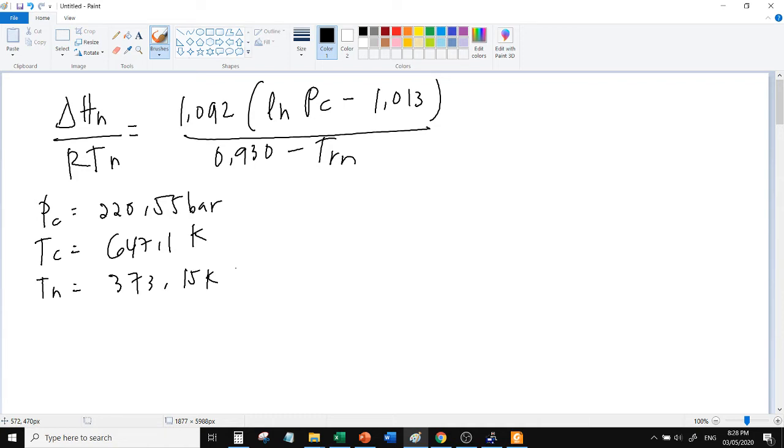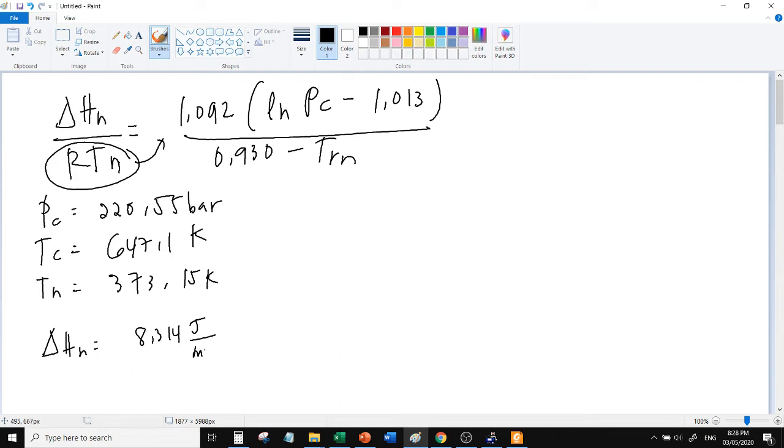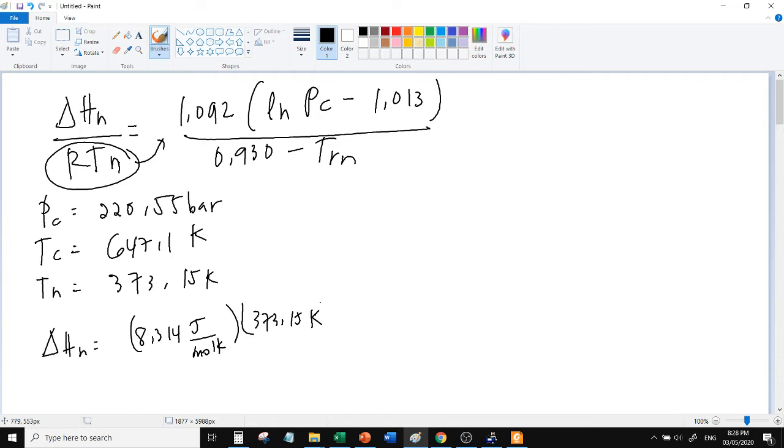Tapos, plug-in na ba natin? Plug-in na, diretso na. Ito ay normal. Normal ito ay reduced at normal. Okay, I-transpose sa kabilang side ng equation, ayan, para ma-isolate si delta HN. So yung R na gamitin 8.314 joules per mole kelvin, times the normal boiling point 373.15 kelvin.